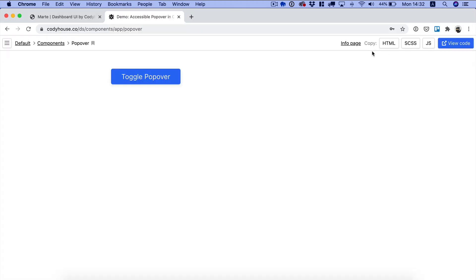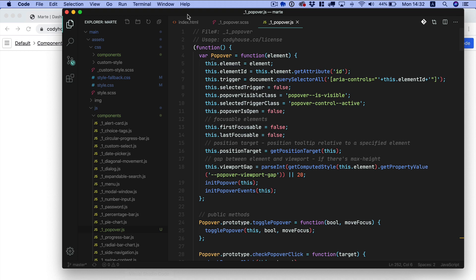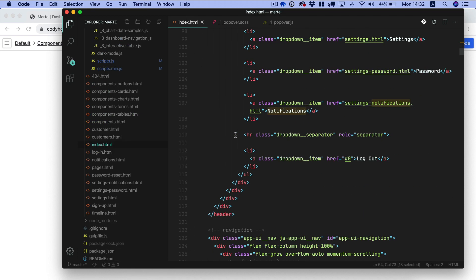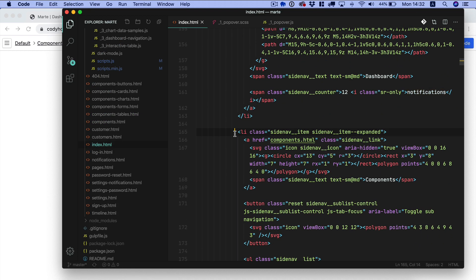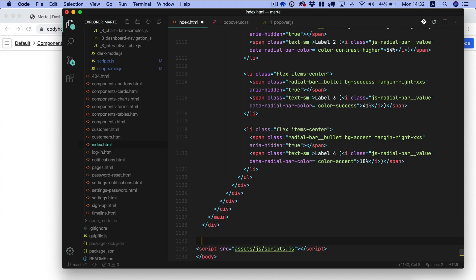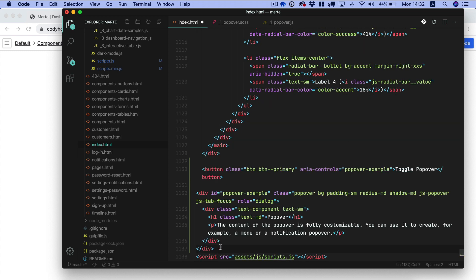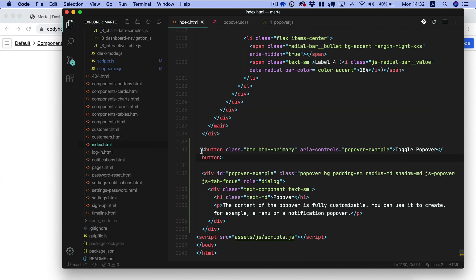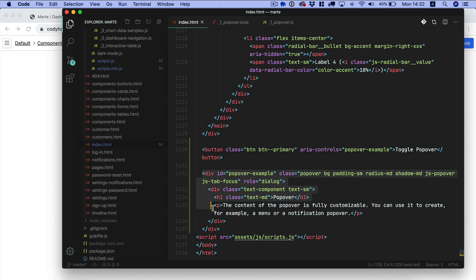Now all what's left to do is copying the HTML. Let's go to the index page, let's go to the bottom of the document and let's paste the structure. Now as you can see we have a button which is the element that controls the popover and then we have the popover itself here.